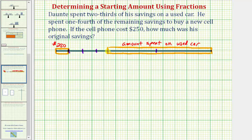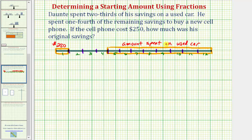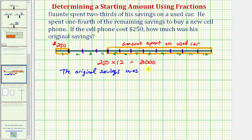We'll cut or partition this third into fourths by cutting it in half and half again, and the same thing for this third — cut it in half and then half again. Now let's count the number of partitions of this length, which represents $250: 1, 2, 3, 4, 5, 6, 7, 8, 9, 10, 11, 12. That means the original savings would be 250 times 12, which equals $3,000. So the original savings was $3,000.